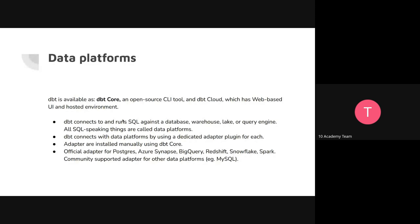What we are going to be using is what is called dbt core, which is the CLI tool. There is a paid cloud version of dbt, but we don't care about it. It has dbt core plus extra services with it.